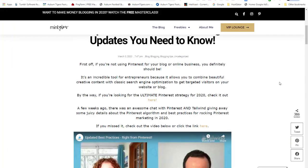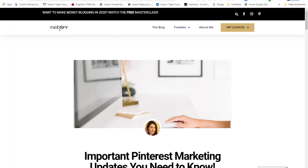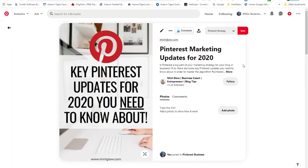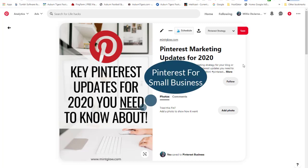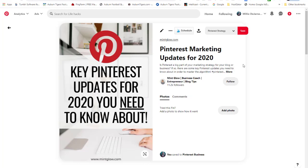If you use Tailwind, which I suggest, you can post your pin directly to your Facebook wall. You want to use every marketing avenue to get your Pinterest account exposed. You can also add your Pinterest link in your email signature to attract more people to your Pinterest platform.